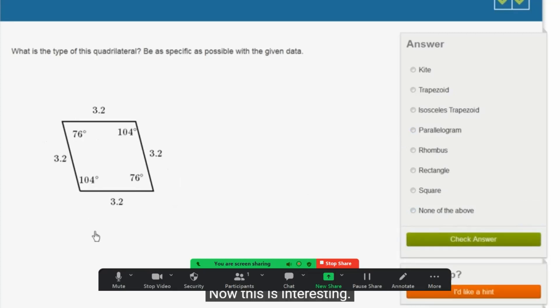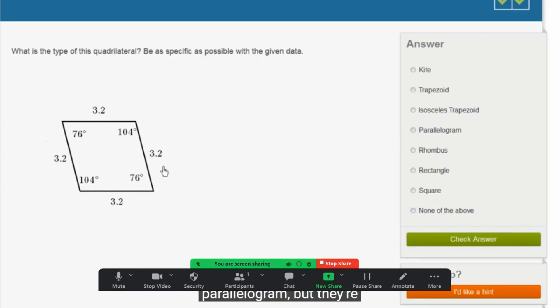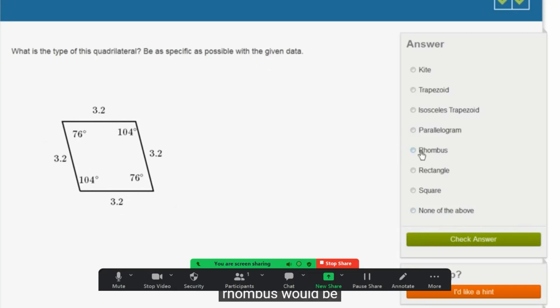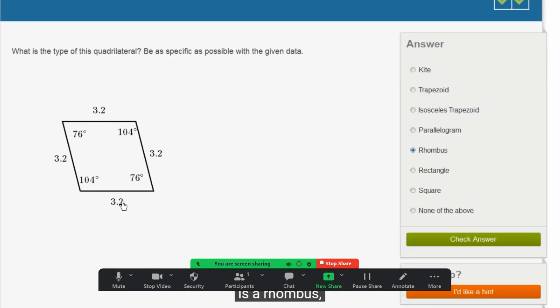Now, this is interesting. We have two pairs of sides that are parallel to each other, but now all of the sides have an equal length. So this would be a parallelogram, and it is a parallelogram, but they're saying to be as specific as possible with the given data. So saying it's a rhombus would be more specific than saying it's a parallelogram. This does satisfy the constraints for being a parallelogram, but saying it's a rhombus tells us even more. Not every parallelogram is a rhombus, but every rhombus is a parallelogram.